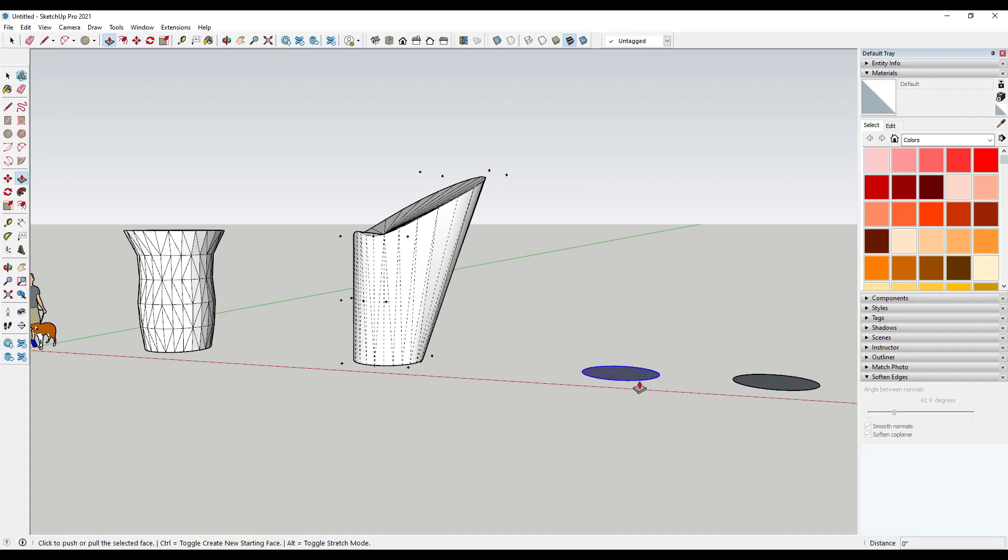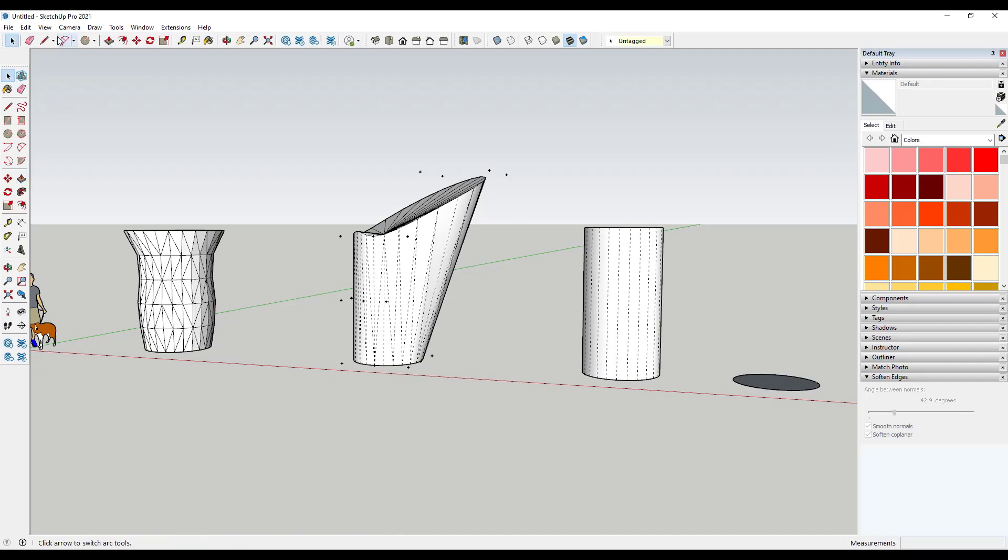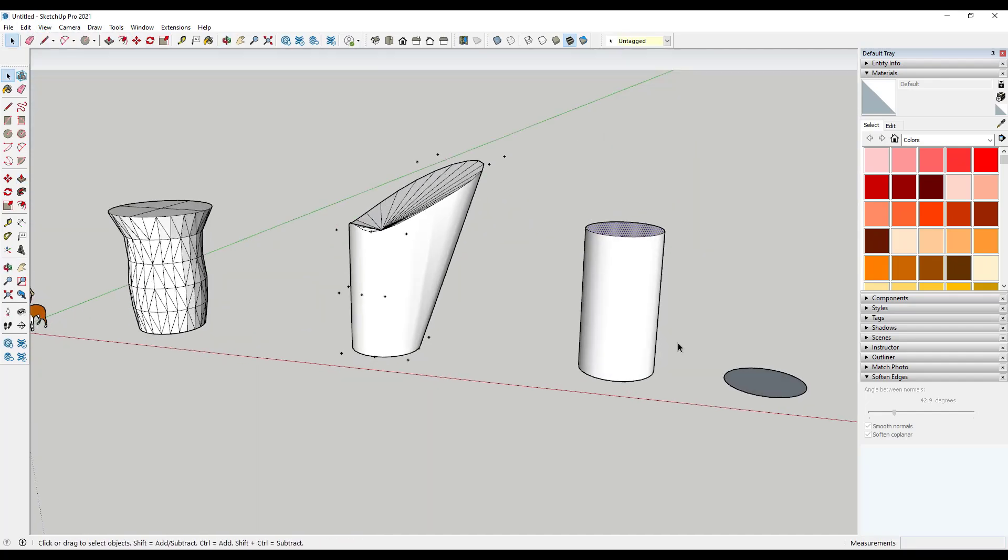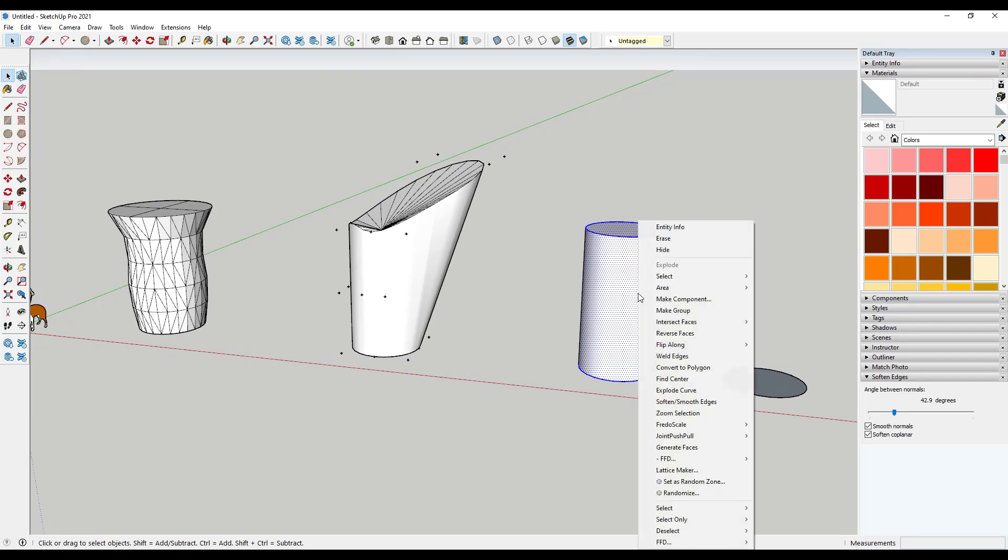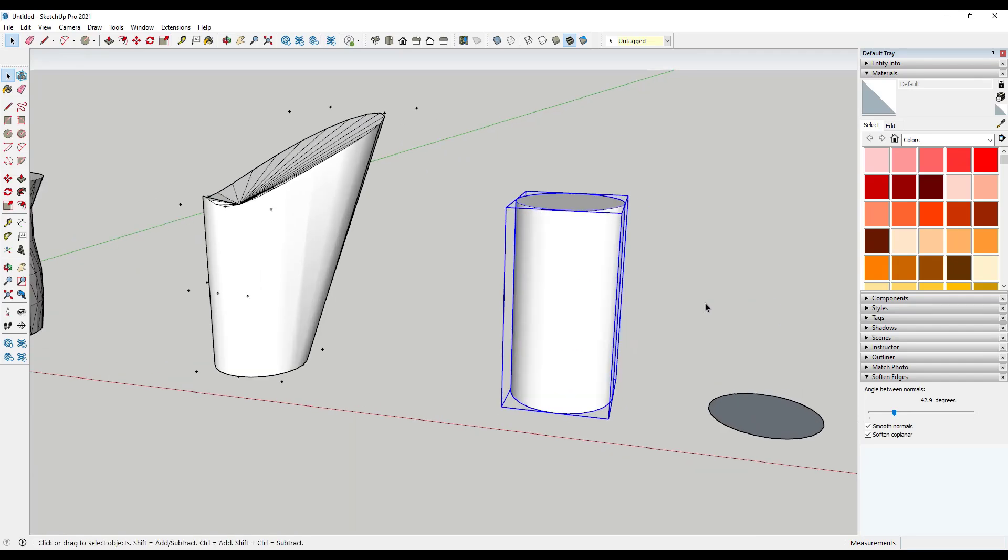So what we're going to do is we're going to create another cylinder like this. I'm going to turn hidden geometry off. And this time when I select my object like this, I'm going to click on make group.